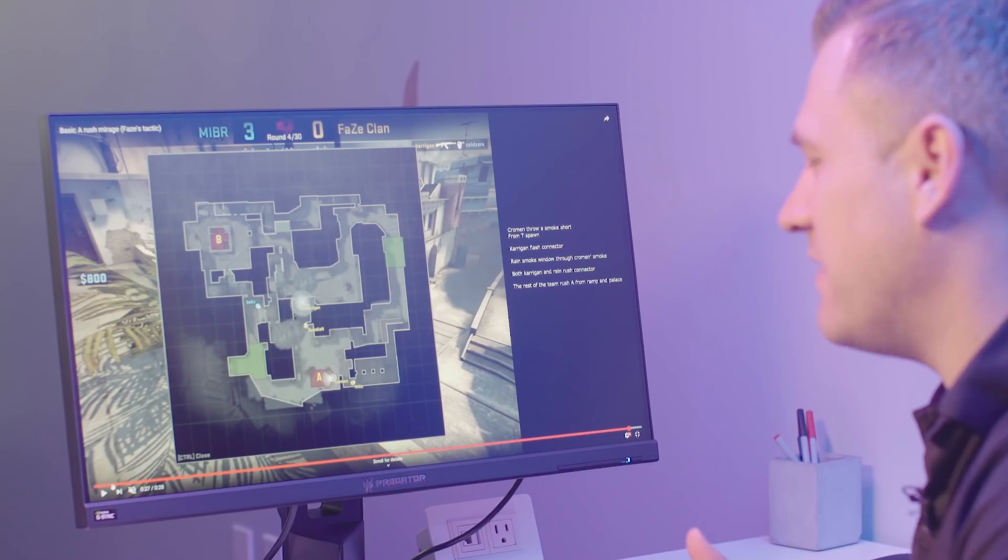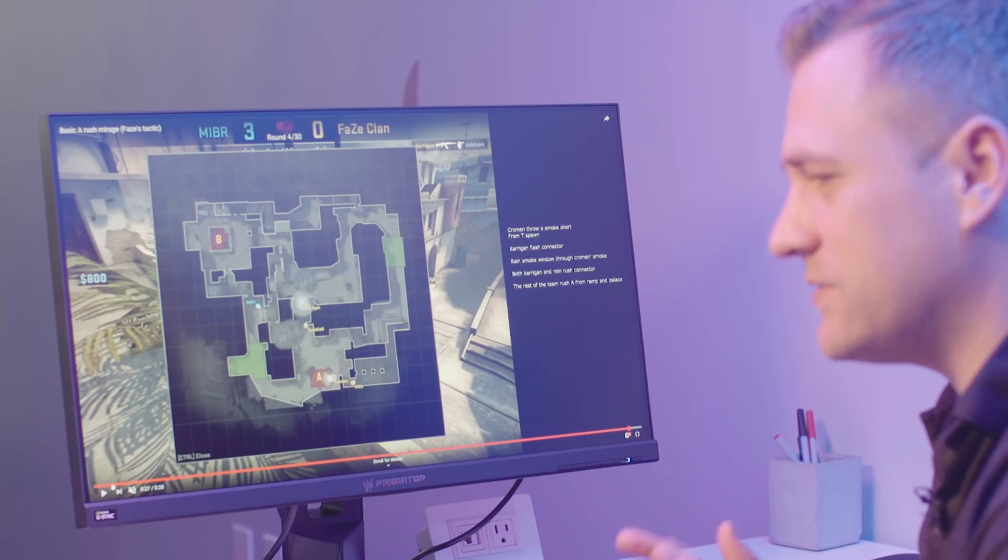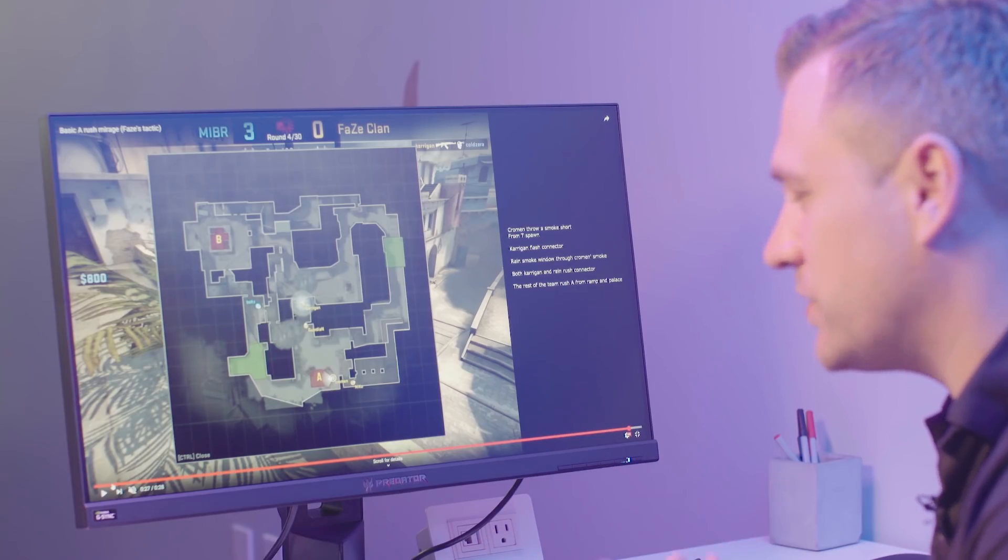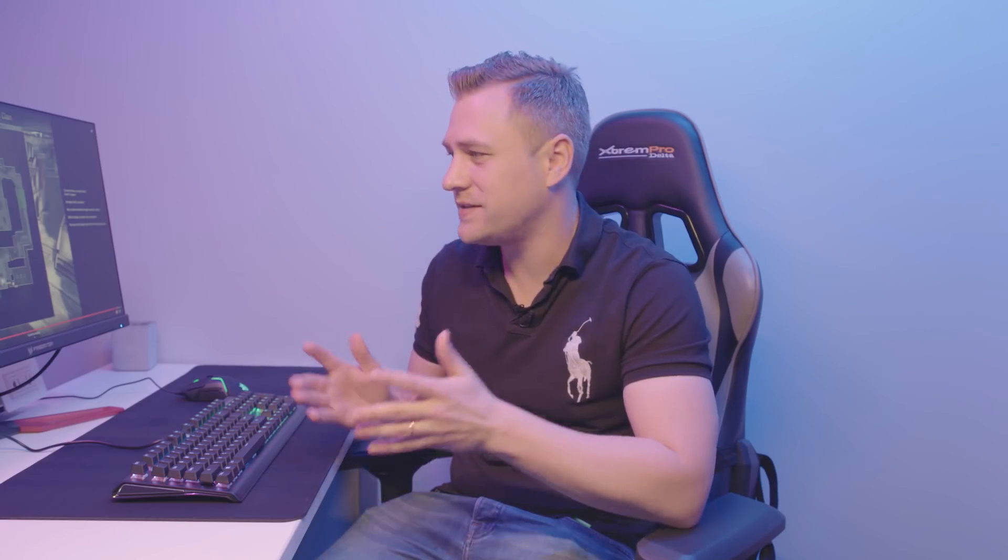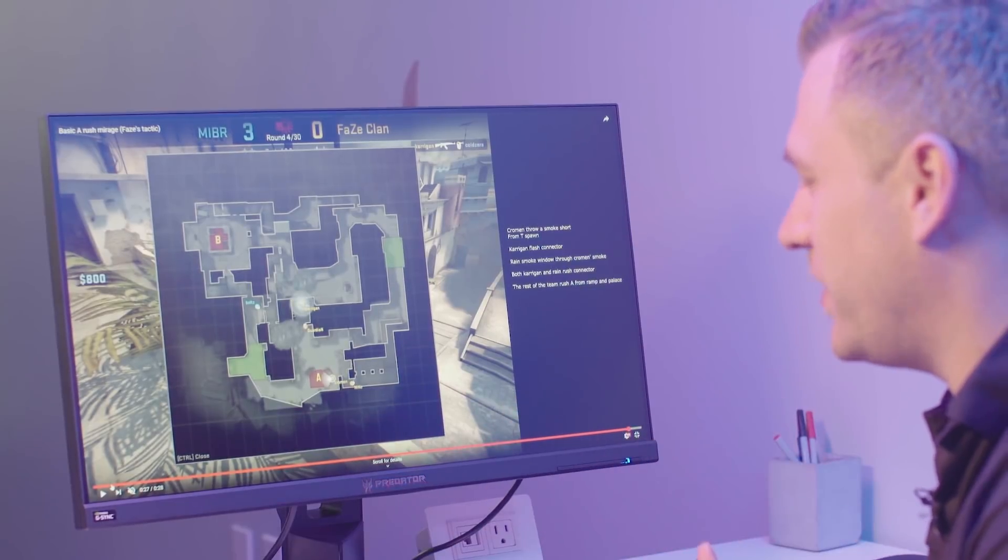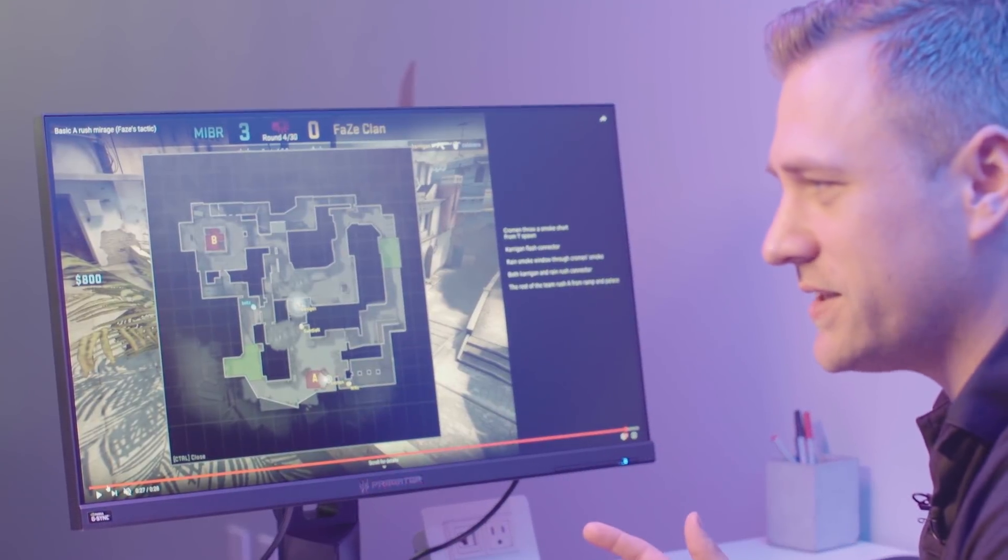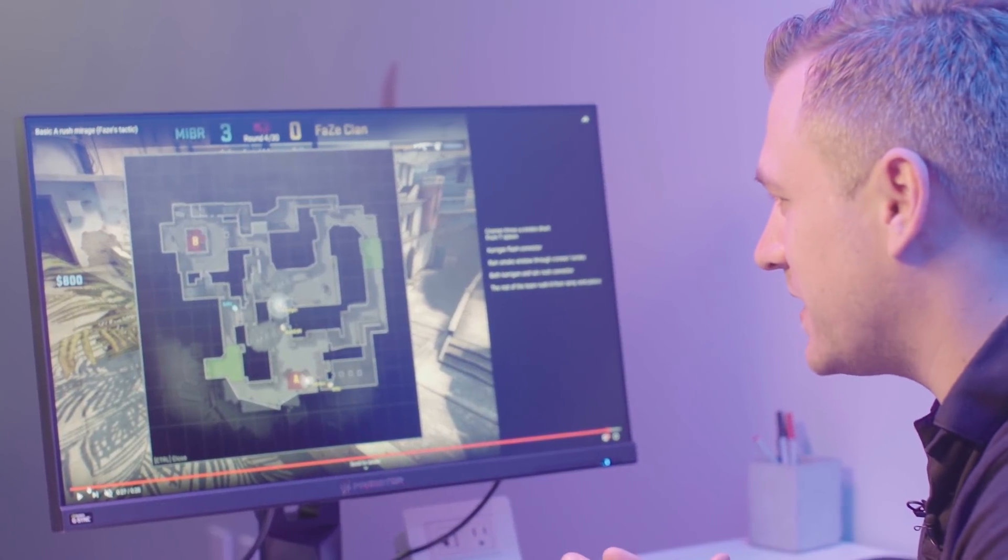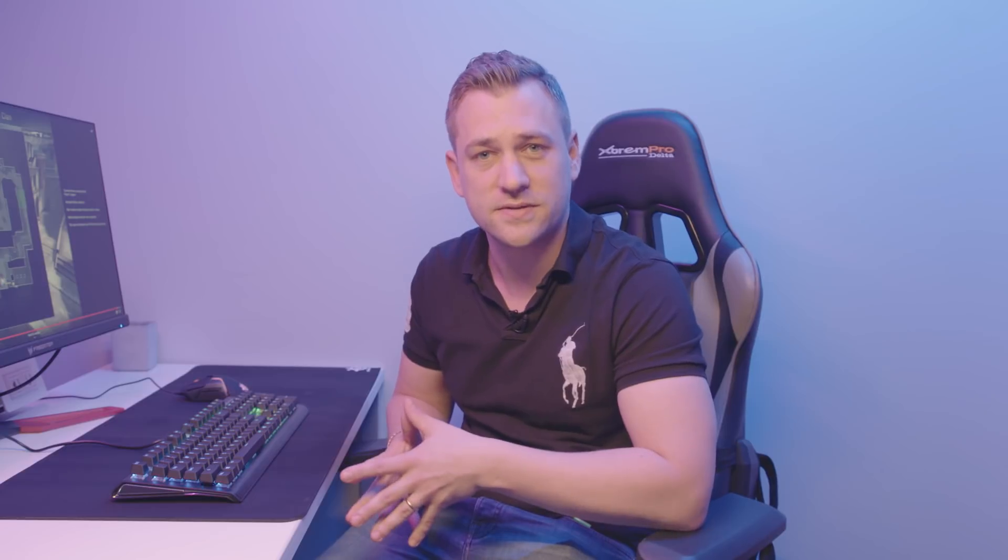But this tactic, which is so good, is it's a surprise tactic. They have no clue what's happening. It's very fast. We're going two people in the middle, getting into connection very fast. The guys in A are ready to go on their contact. It's very basic, but it's very good if you want to surprise your opponents.